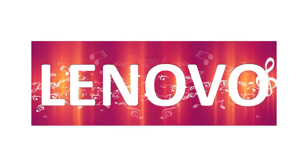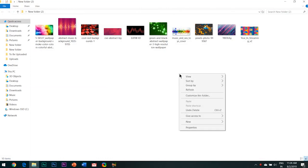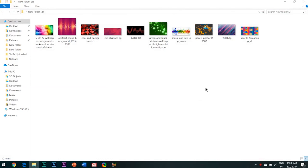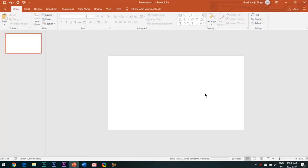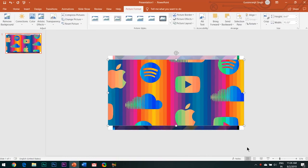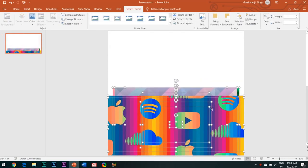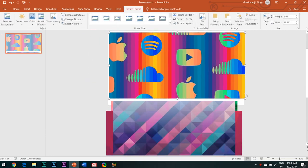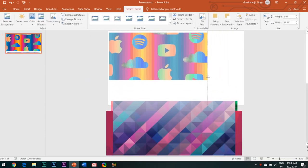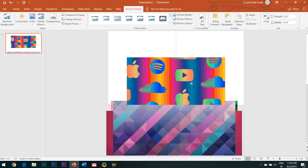Let us quickly start with the tutorial. First of all, you need to download some abstract background images from the internet. I have already downloaded 10 such images — insert all these images in your slide. You can see all the images are of different sizes, but I will keep all these images aside for a while.